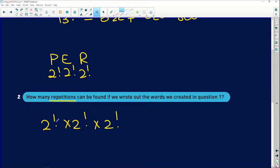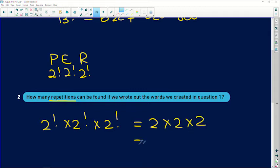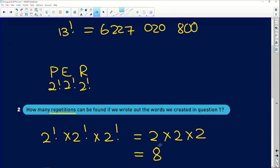Remember, 2 factorial is just 2 × 1 = 2, so 2 × 2 × 2 gives us 8 different possible repetitions. So out of those six billion combinations we found, eight of them are going to be repeats of other words.